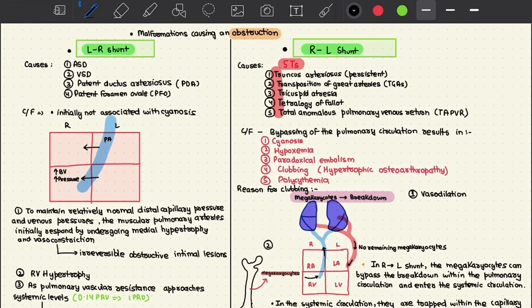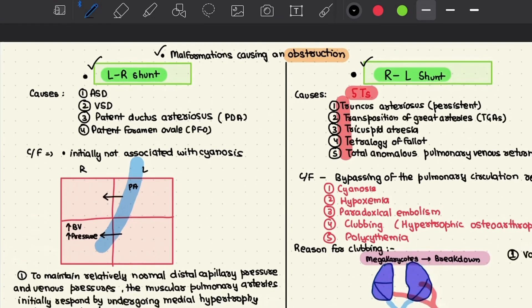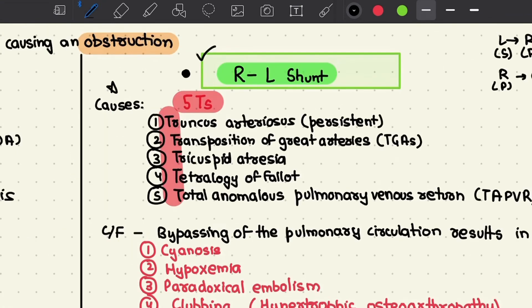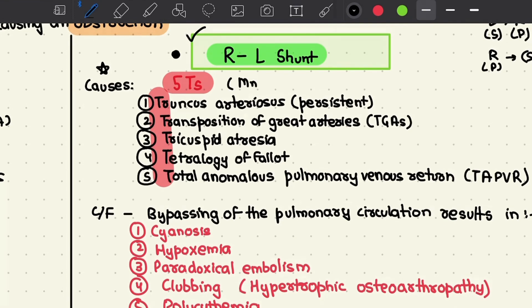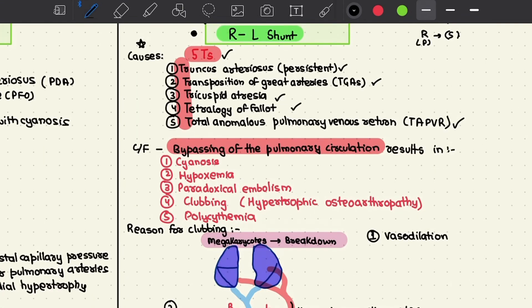Most structural anomalies in congenital heart disease can be organized into three major categories: malformations causing a left-to-right shunt, malformations causing a right-to-left shunt, and malformations causing an obstruction. A shunt is an abnormal communication between chambers or blood vessels, permitting blood flow from left to right — systemic to pulmonary — or vice versa. The major causes of right-to-left shunt can be memorized by the five T's: Truncus arteriosus (persistent), Transposition of the great arteries, Tricuspid atresia, Tetralogy of Fallot, and Total anomalous pulmonary venous return.